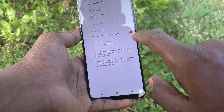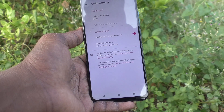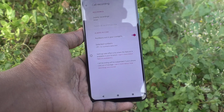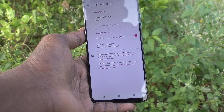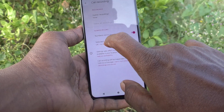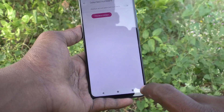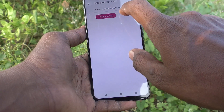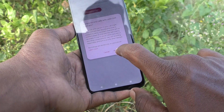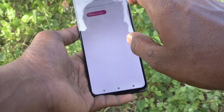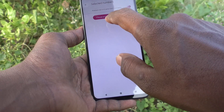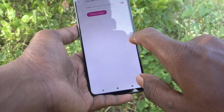If you turn on this button for numbers not in your contacts, any call can be recorded. If you choose Selected Number, you can create an always-record list for selected numbers — just turn on this button.